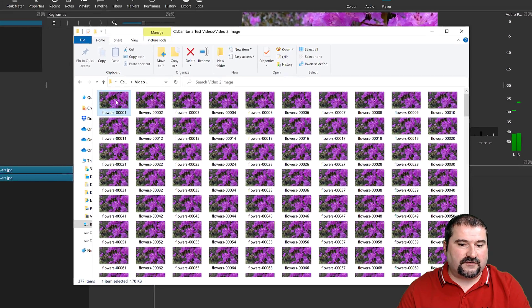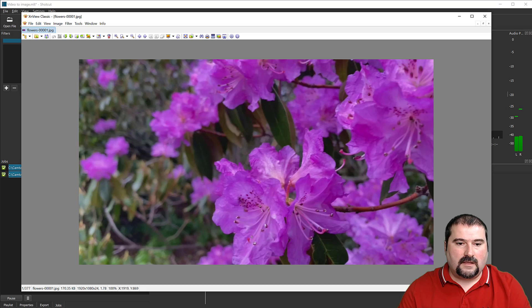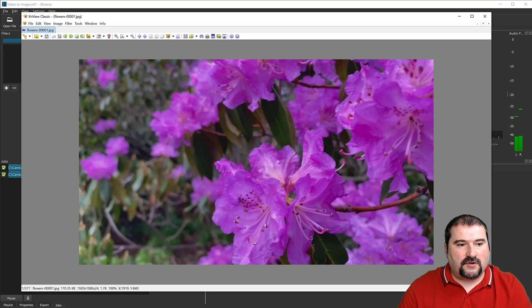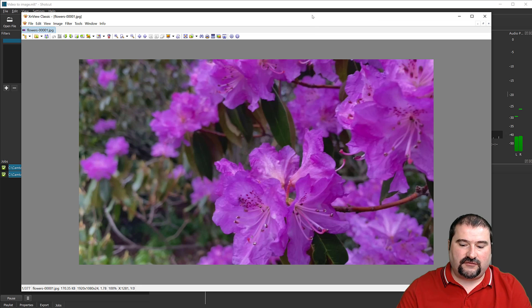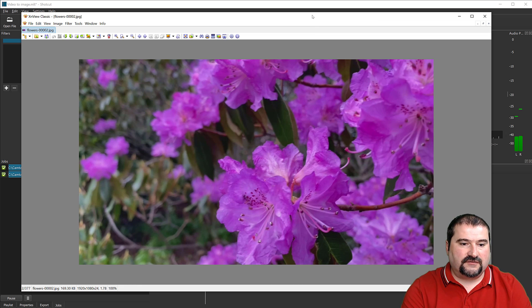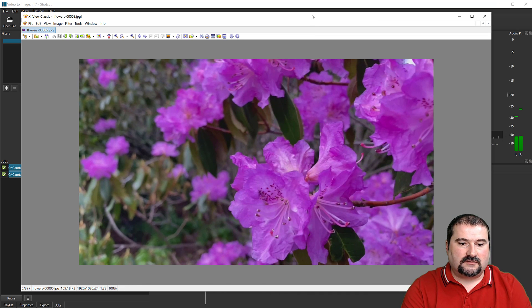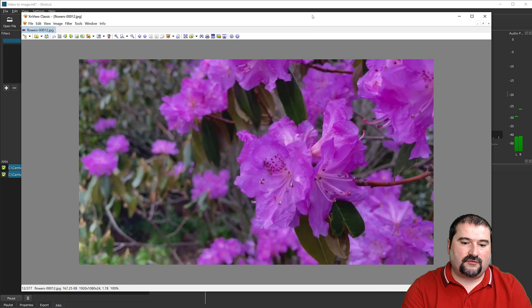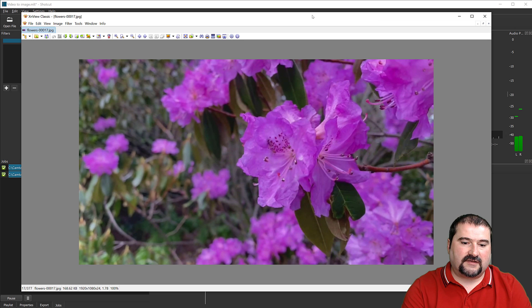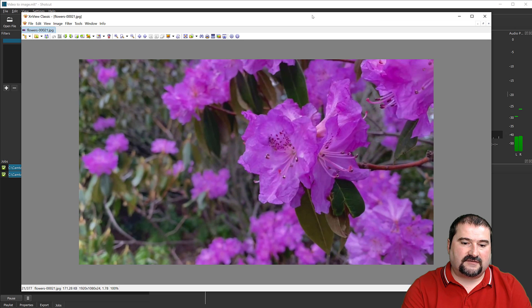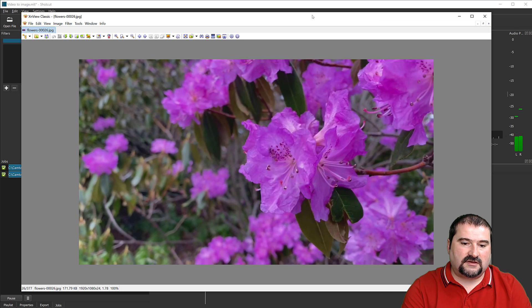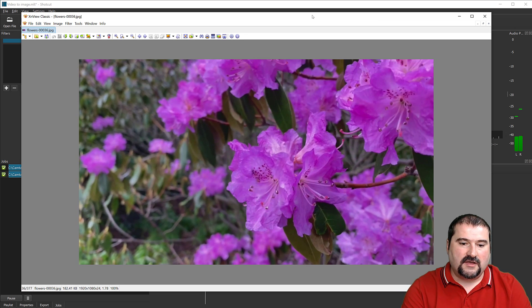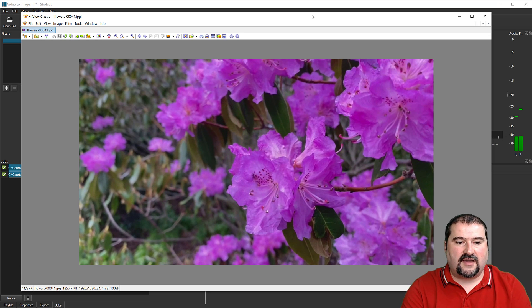So if I open one of these files, let's open the first one. It opens in my photo viewer, which happens to be XN view. So I'm going to use the page down key to go through the files. And you can see as I go, the individual frames show up. So there you have it.